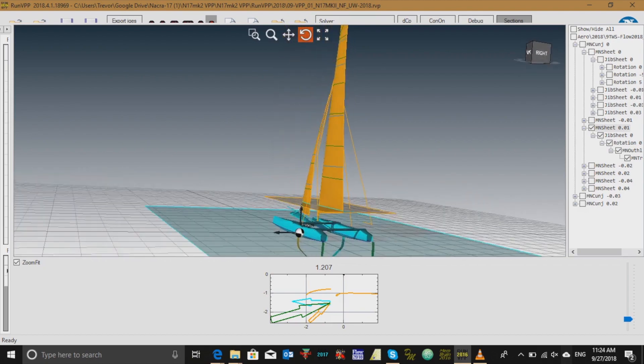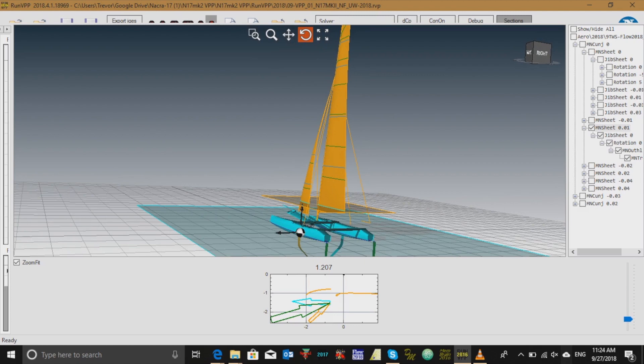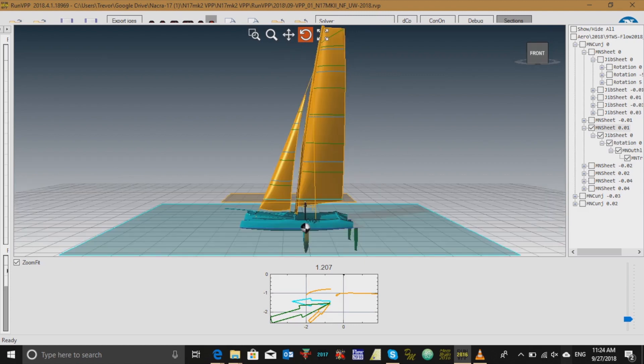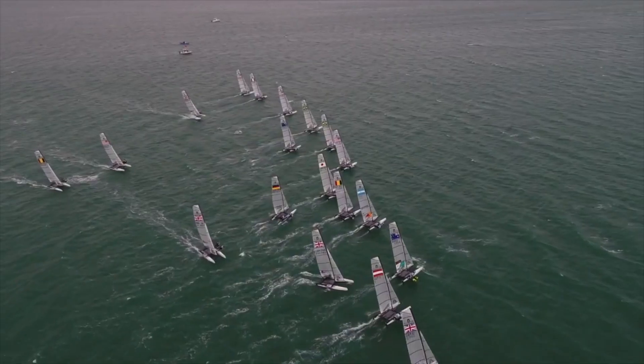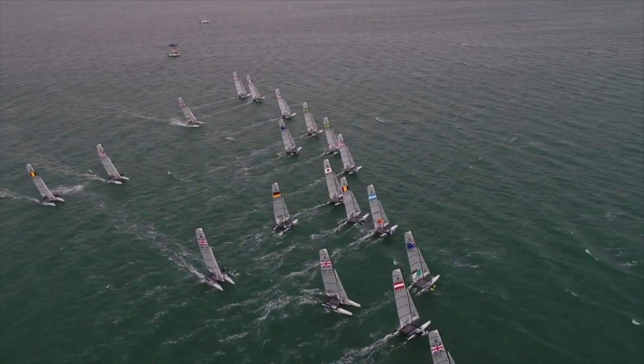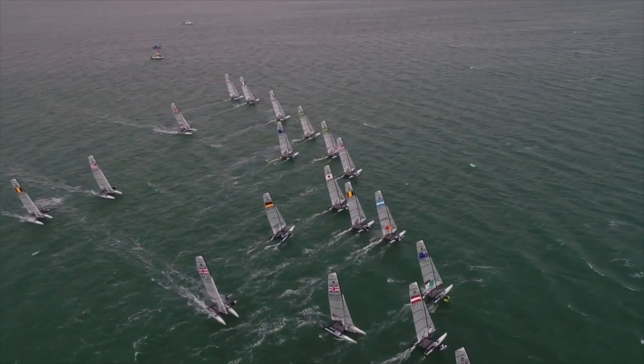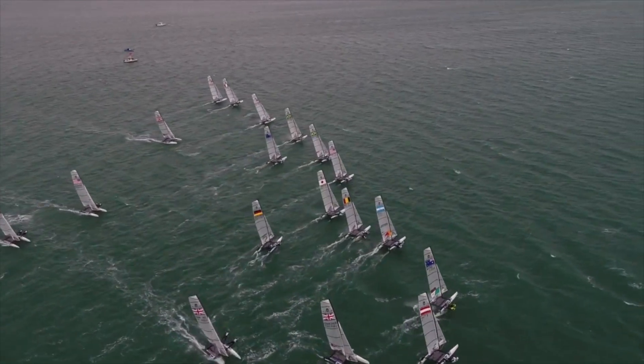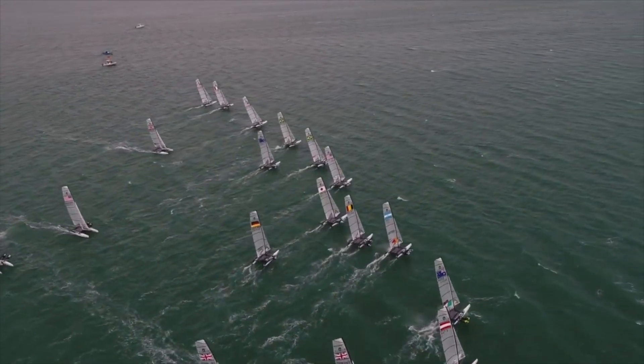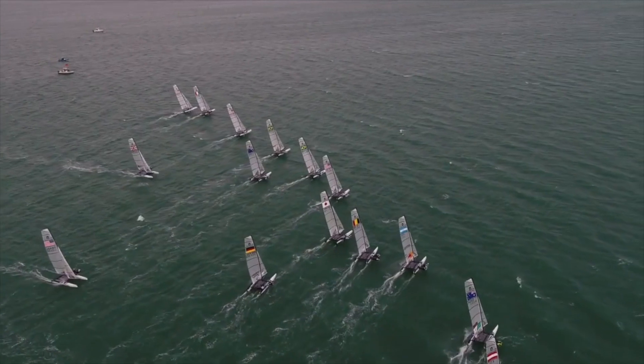When you're sailing, you have three main controls that you can use to adjust the shape of the sail. Those controls are the mainsheet, the downhaul, and the outhaul. You can pull each of these controls in or out to help you make the boat sail more effectively upwind and sail faster.